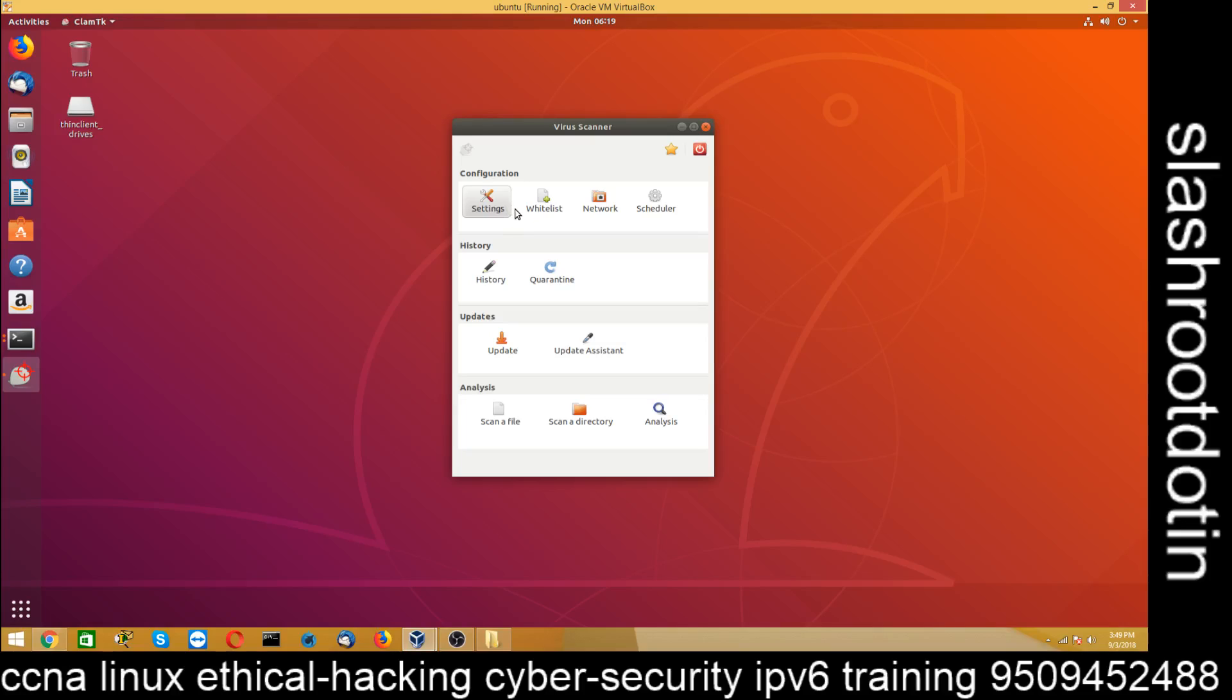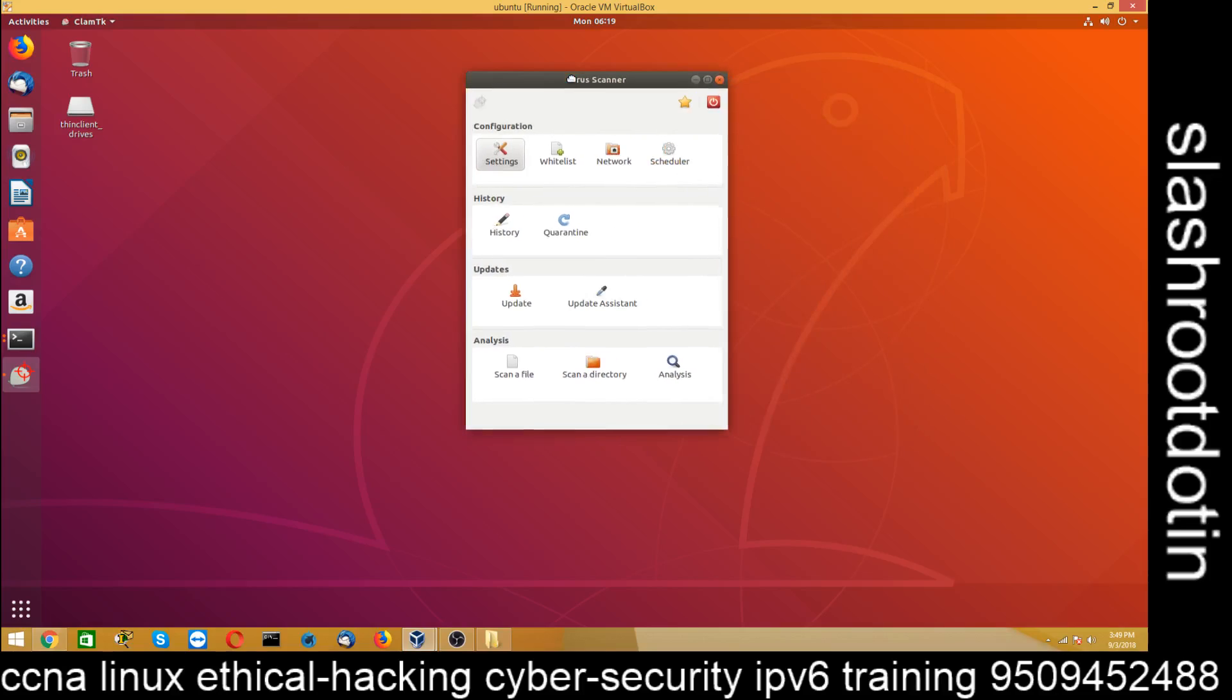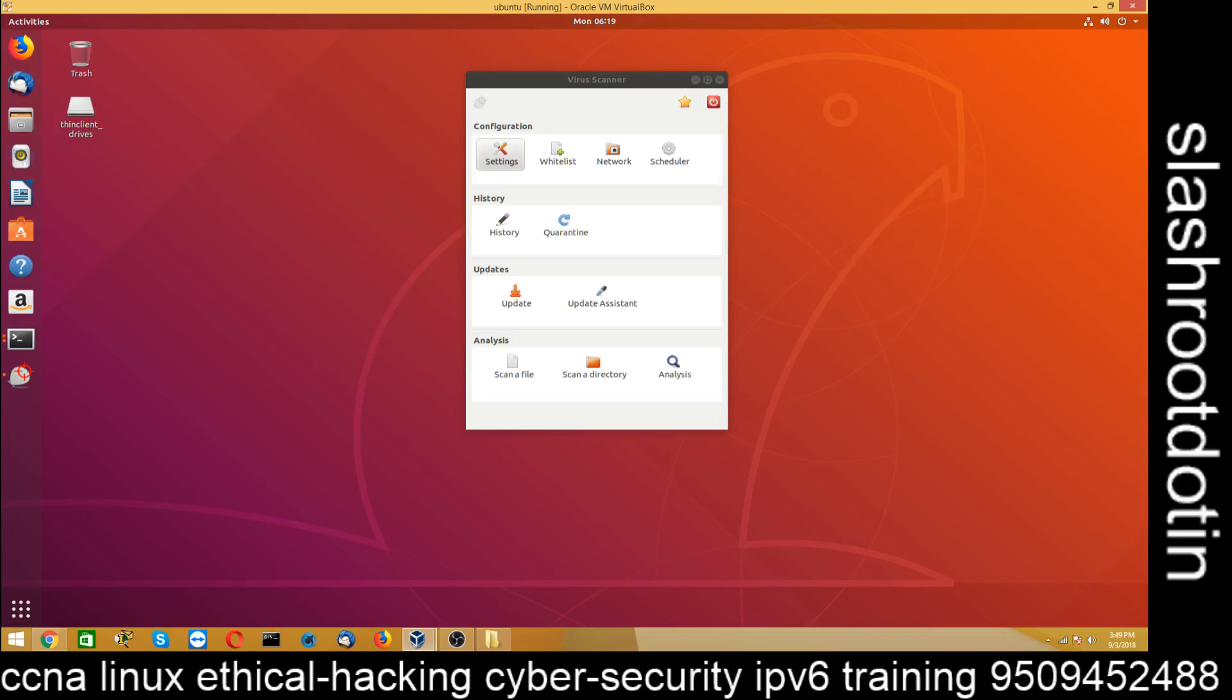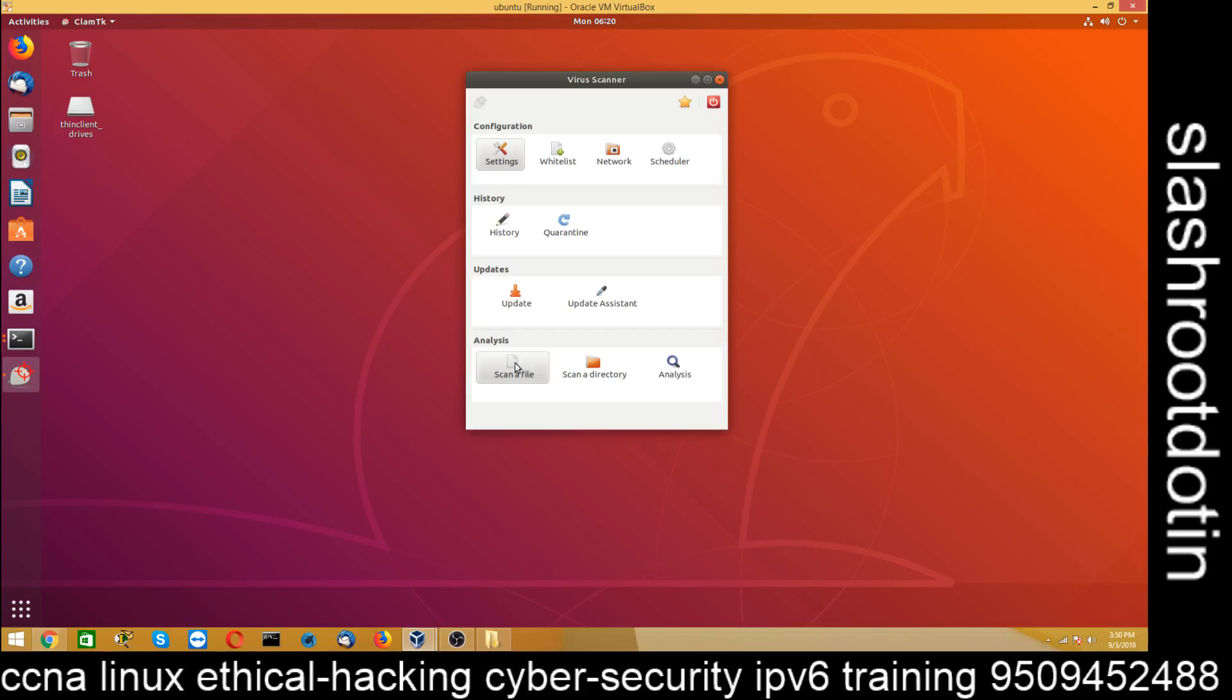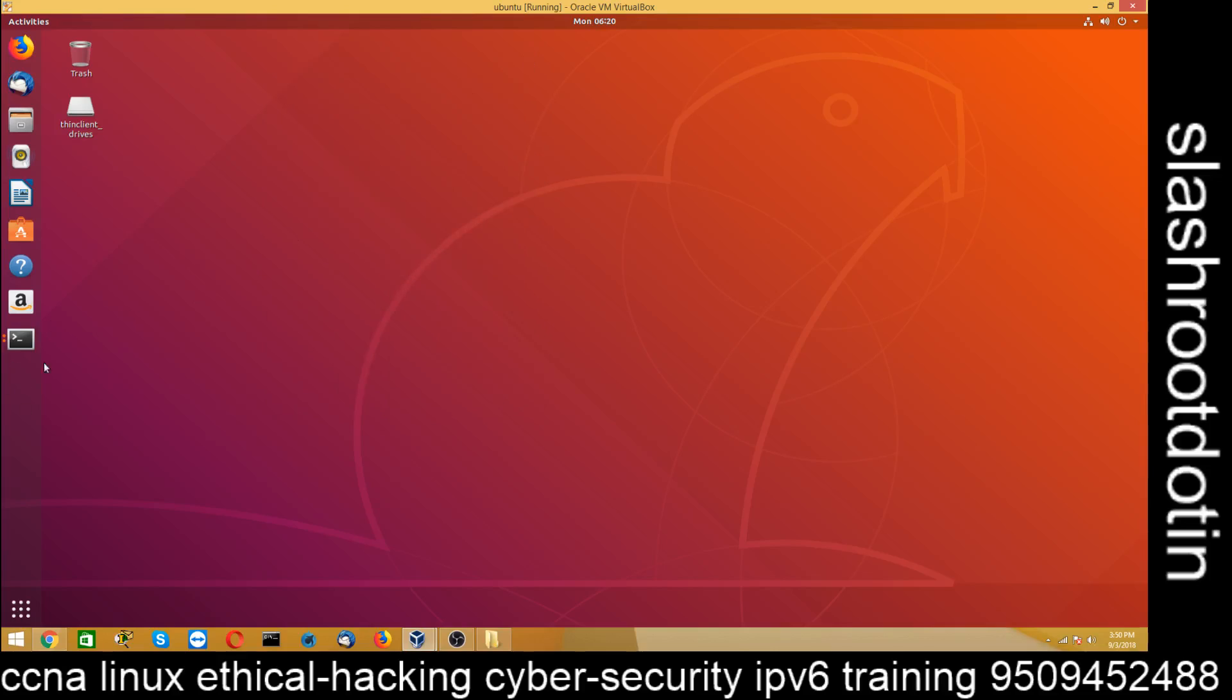This is our ClamTK antivirus. Go to setting for configuration. Click on setting and you can make some changes here. Just wait. It's taking some time. Just click on scan file or scan the app.